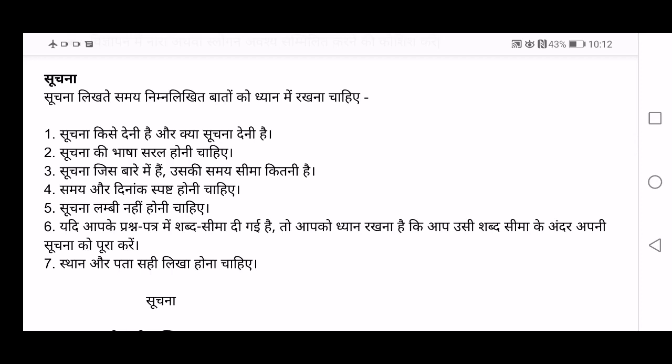For example, if you are giving a notice that your school is preparing an annual day function, in the body of the notice you will write all the things — you have to mention the timing, the timing for practice, the timing of the program, the venue, the date. Samai aur dinak spasht honi chaiye — as I said, the time and date have to be clear in your notice.